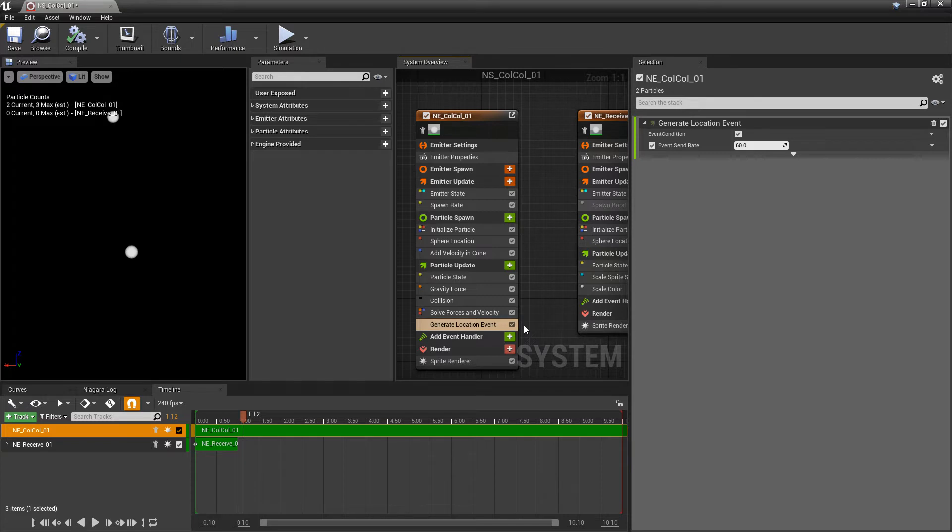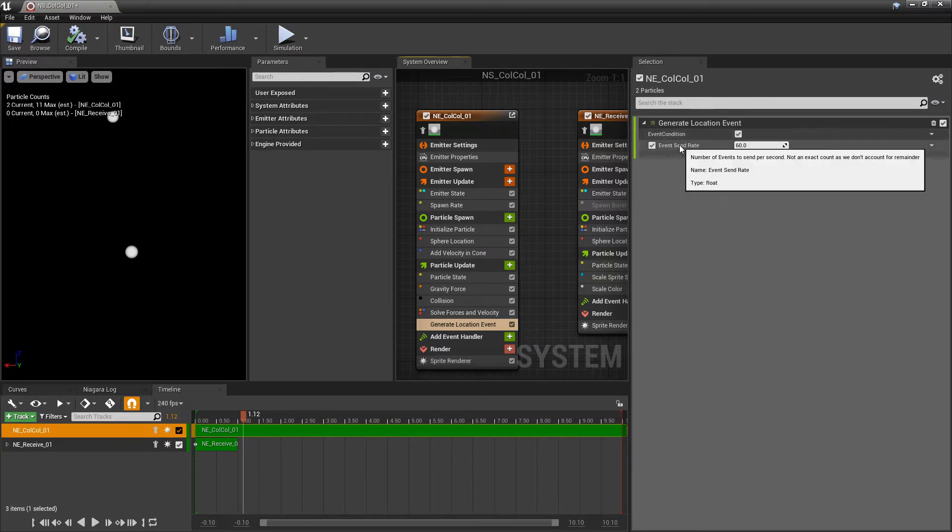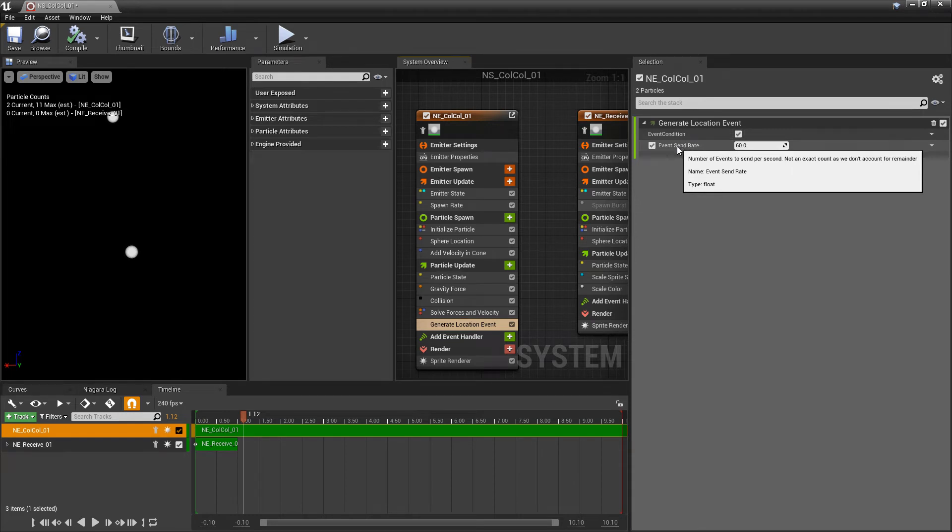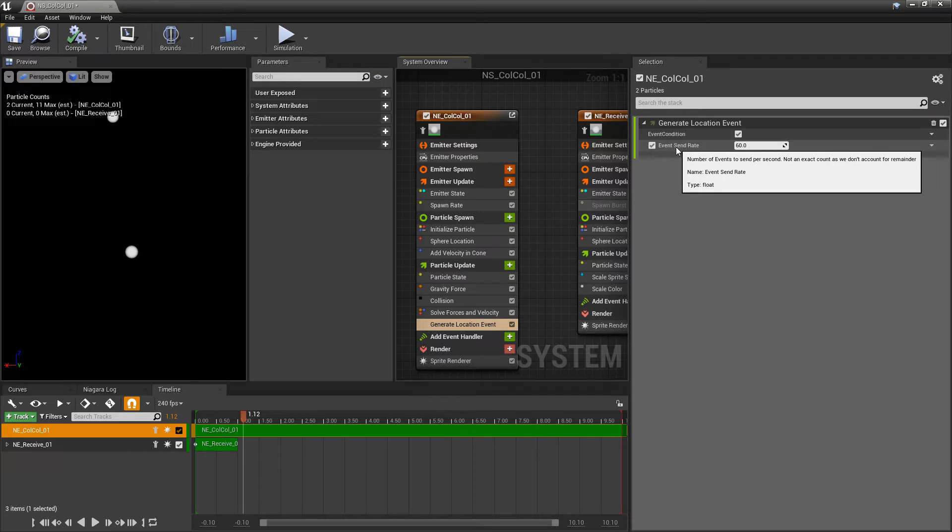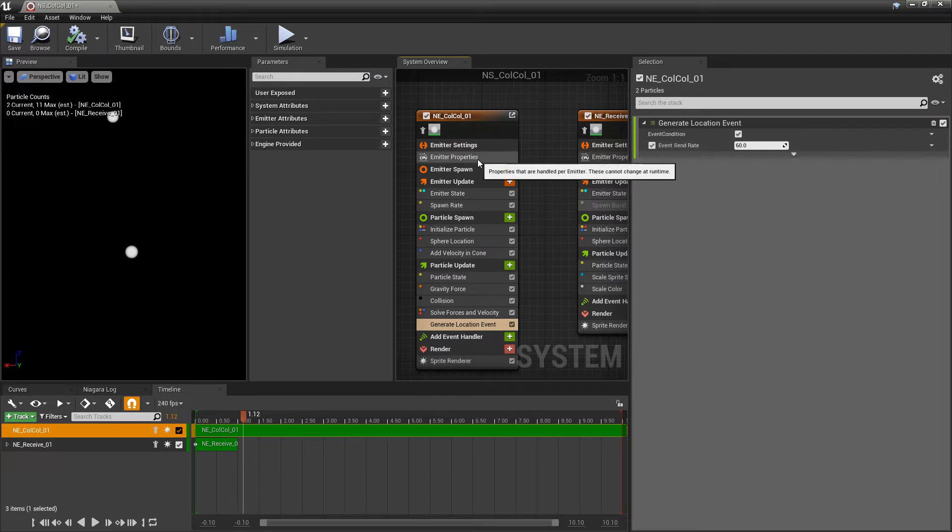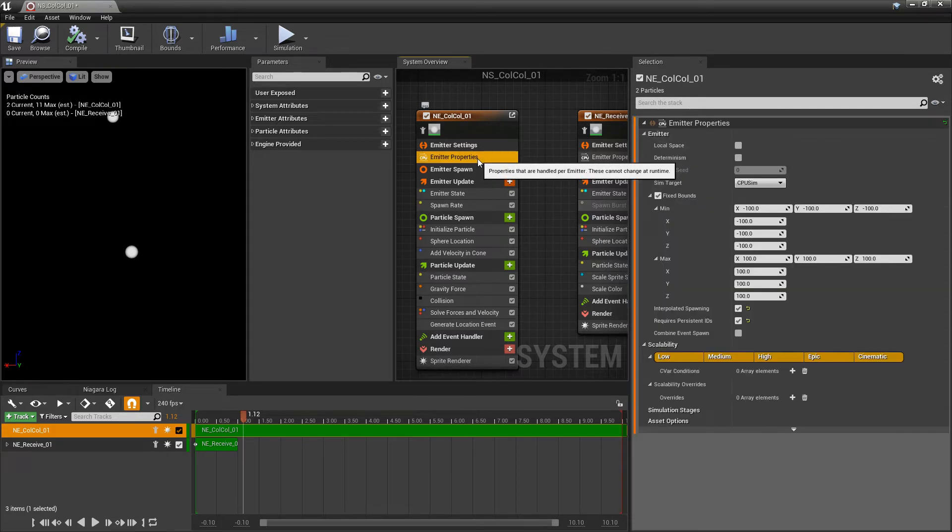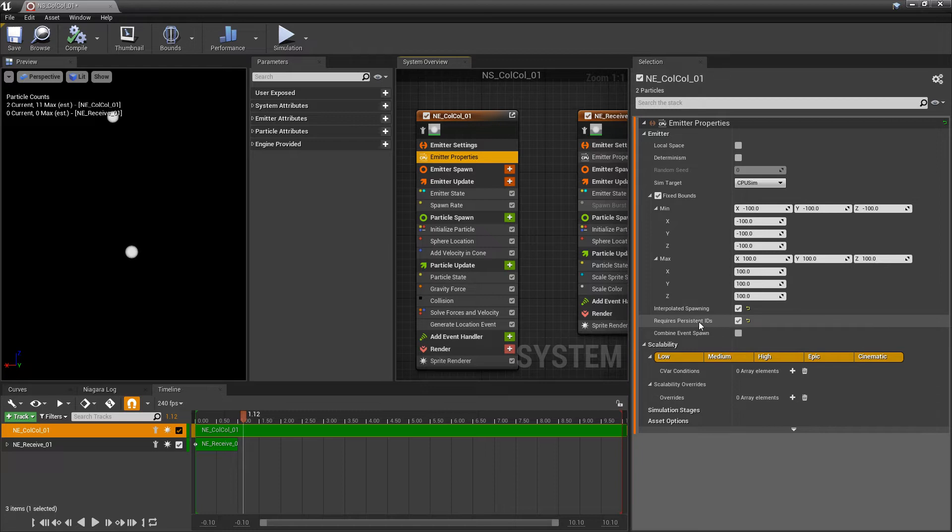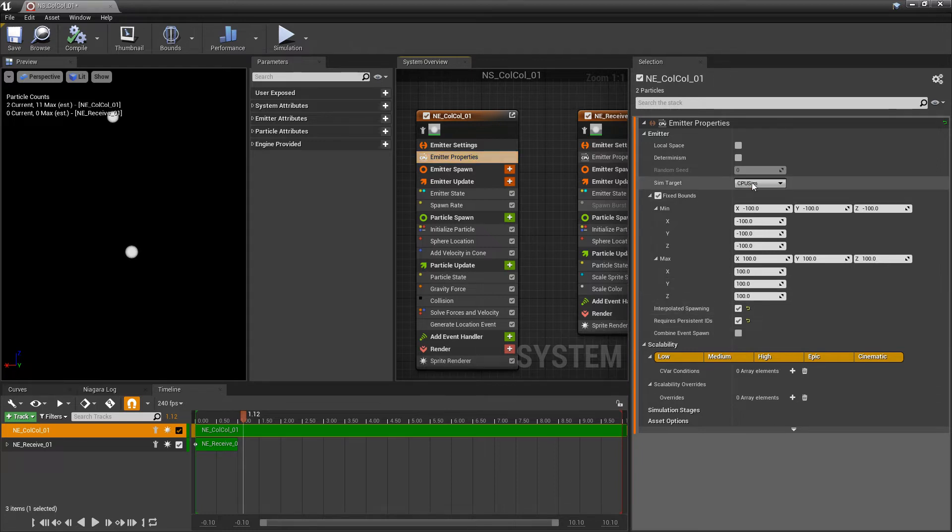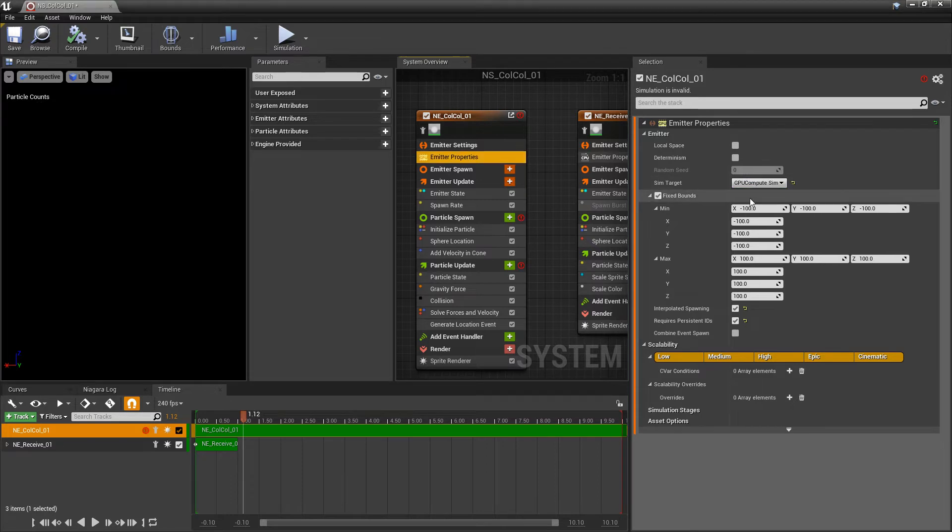And this is kind of similar to the collision event where we can turn this on and off. And then we also have event send rate. You can see this as a way of optimizing. Now, just like collision events and emitter properties, we need to make sure that we have requires persistent ID turned on. And then this also will not work with a GPU emitter. It has to be CPU.